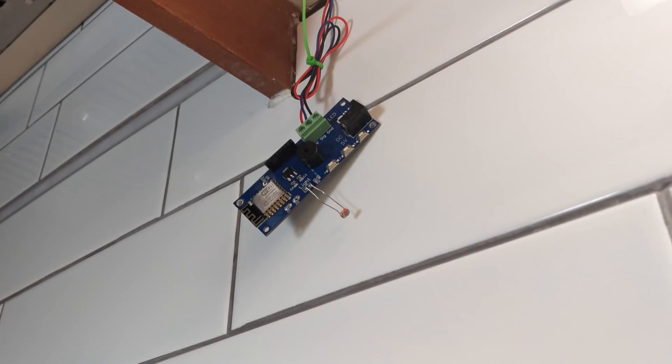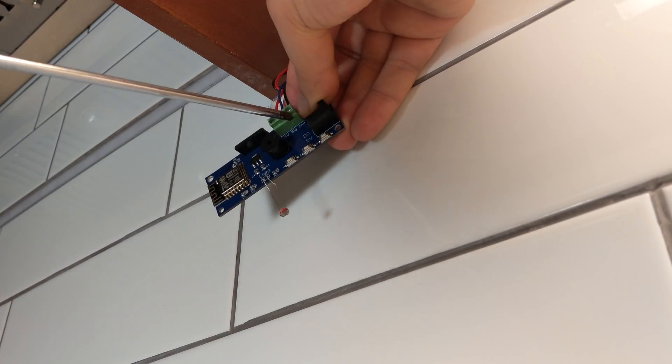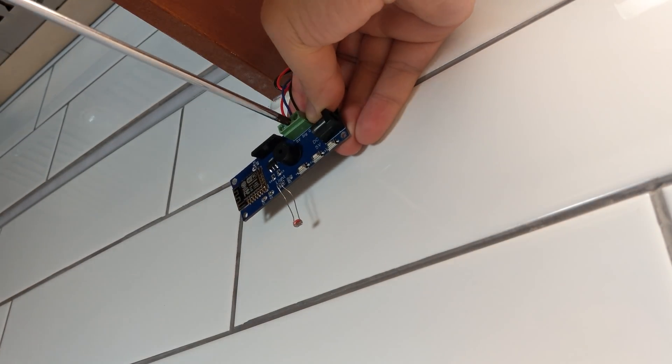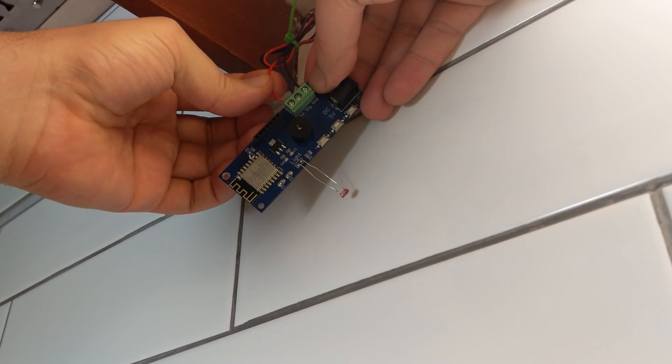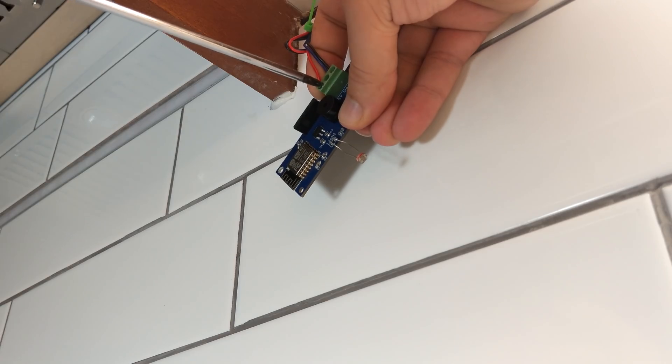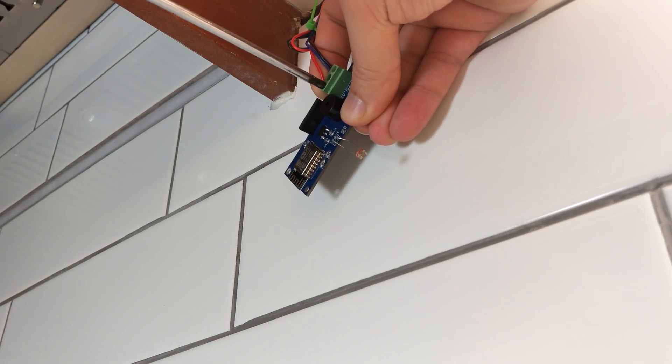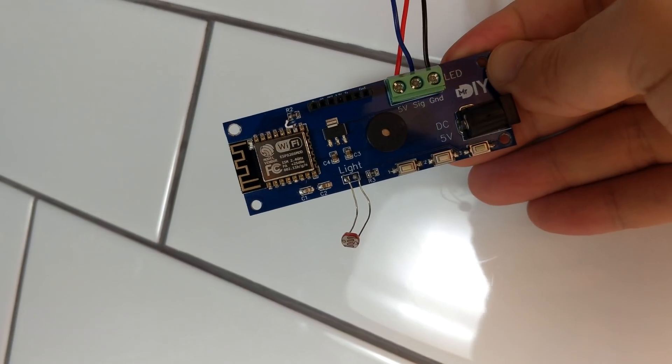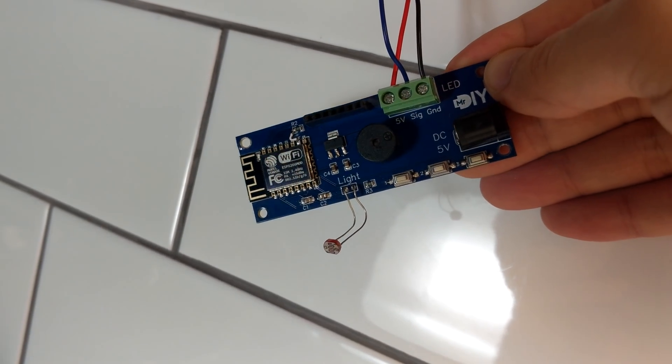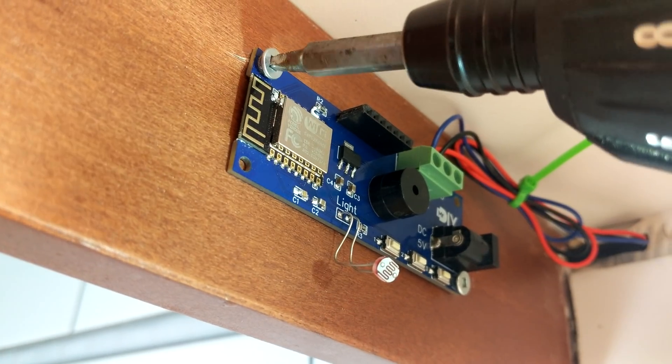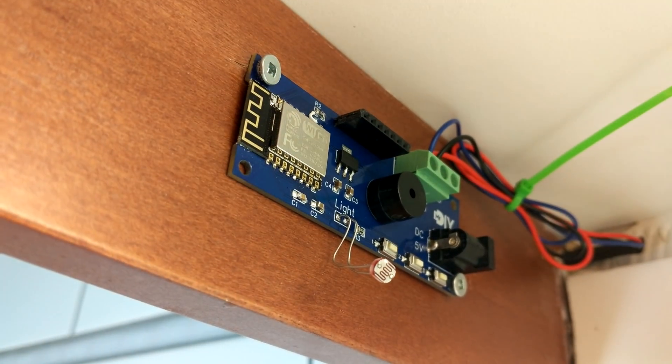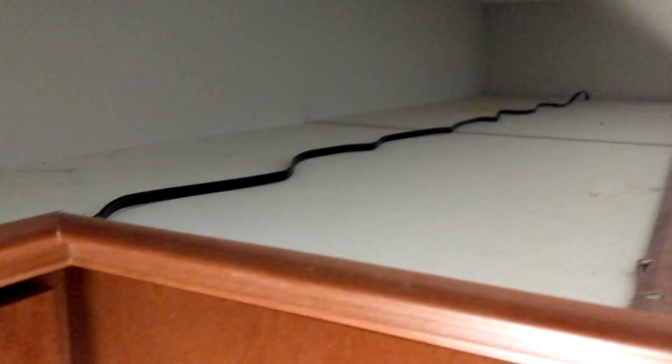We are almost done here. I connected the LED strip to the controller using the block terminal and fixed the controller under the cabinets. Then I got a really long power extension and ran the power from the top of the cabinets, down a gap between two cabinets, and straight to the controller.